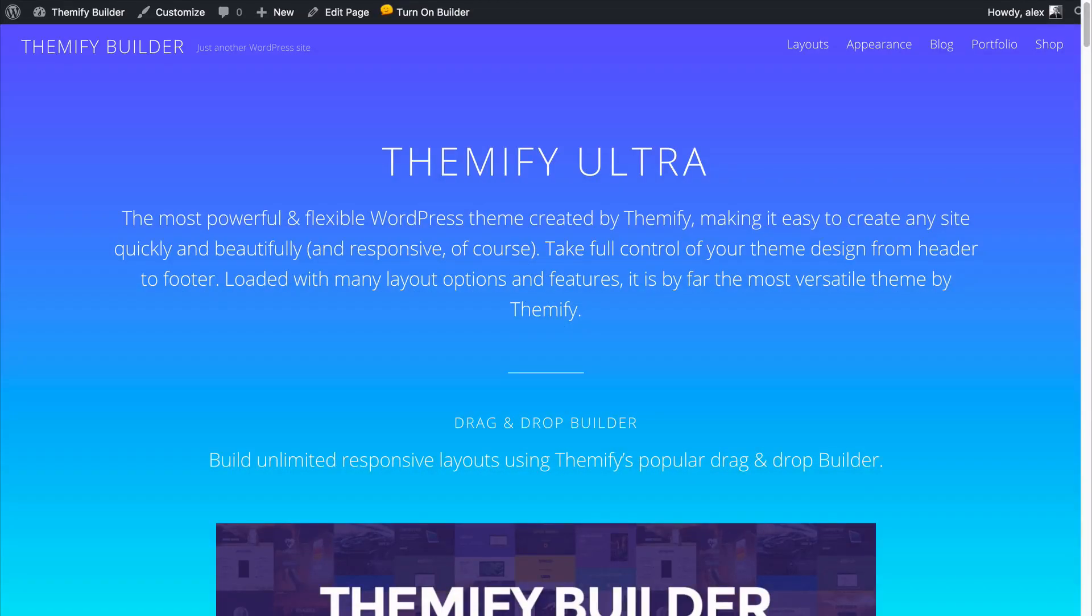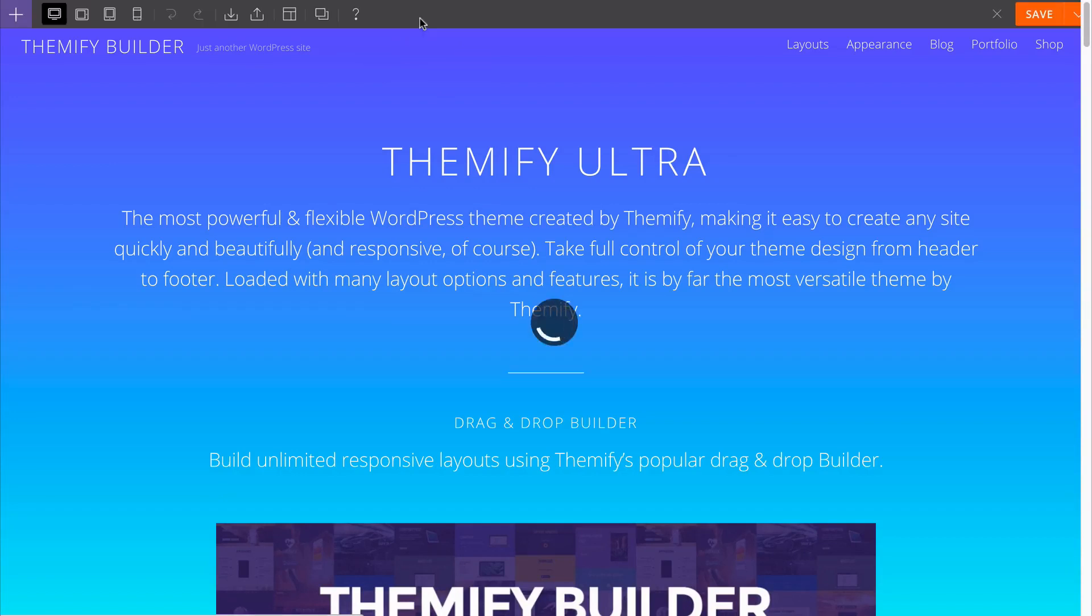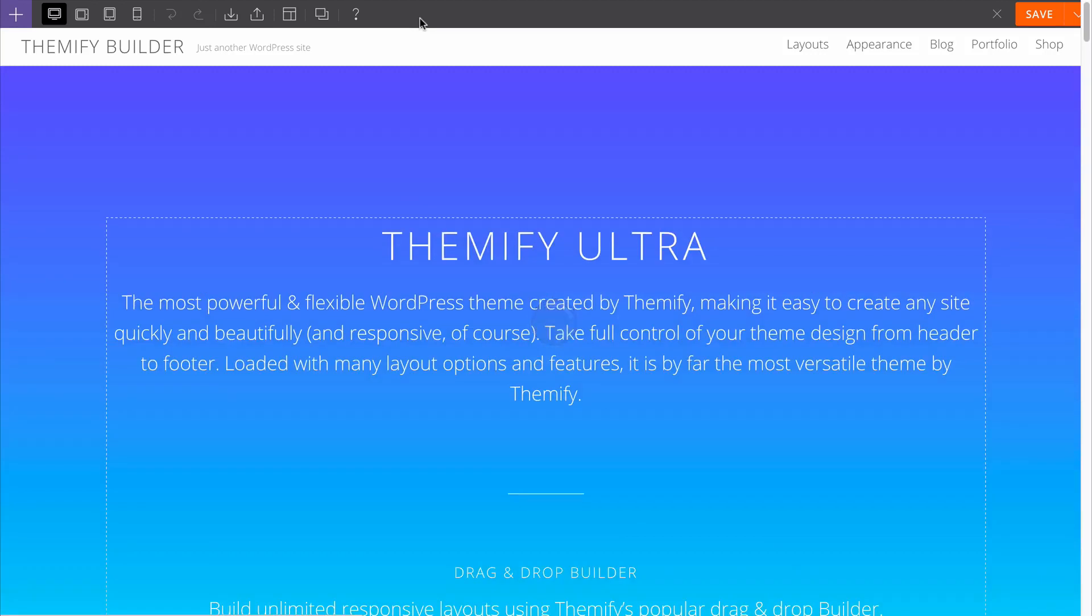Builder gives you a drag-and-drop interface that you can use to build your site as you want it. This is available on both the back end of your site and on the front end. If you use it on the front end, you get this live preview that allows you to see exactly what changes you're making as you're making them.